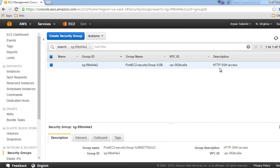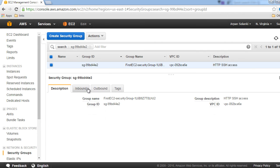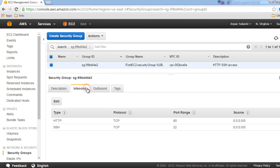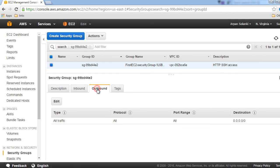Now you can go to the security group and you can see the description that we had given in the template and the inbound ingress rules that we had created are there.